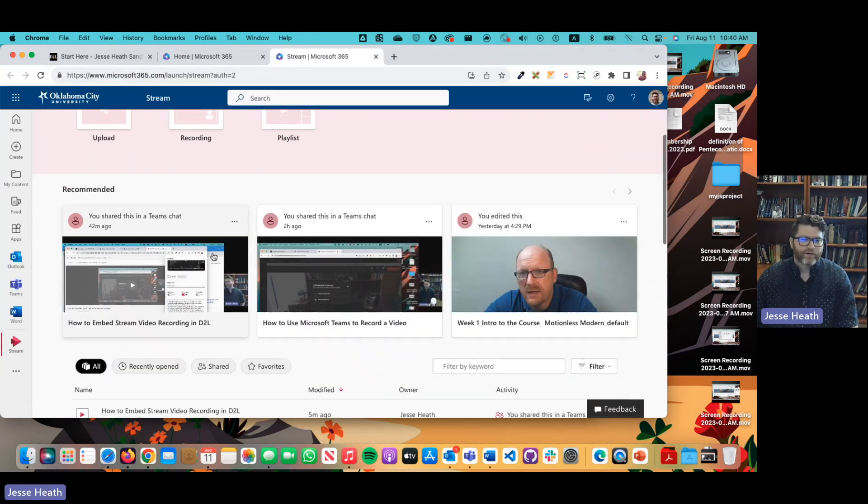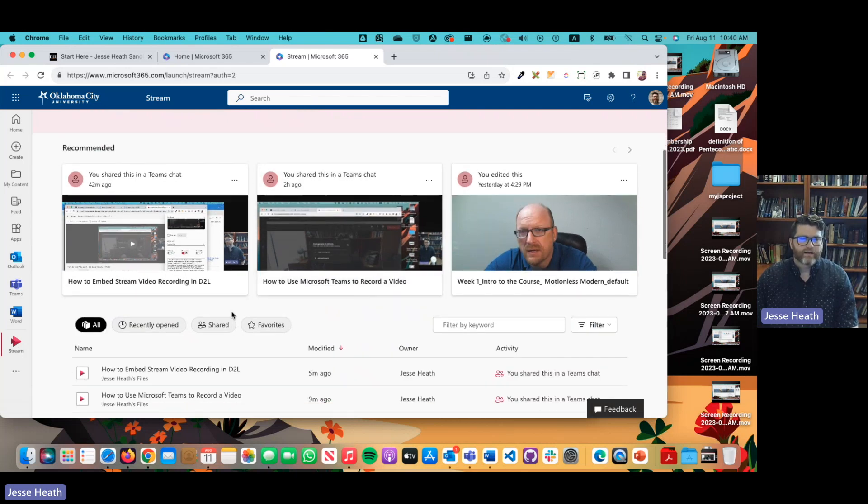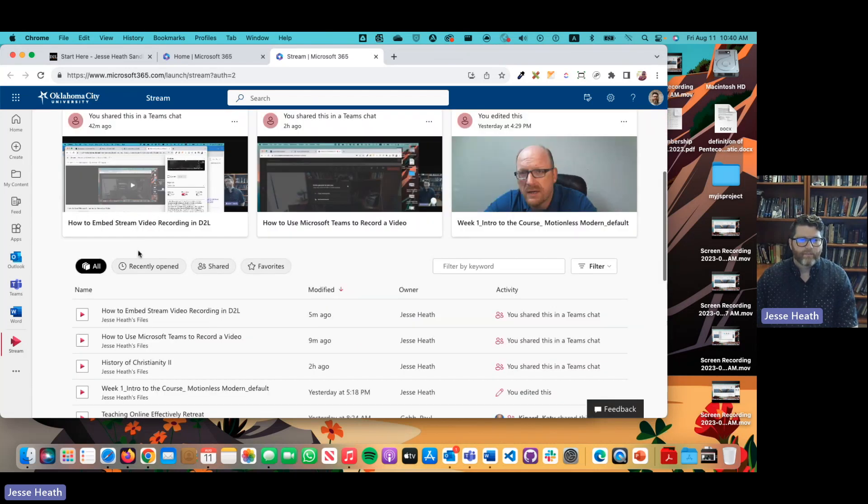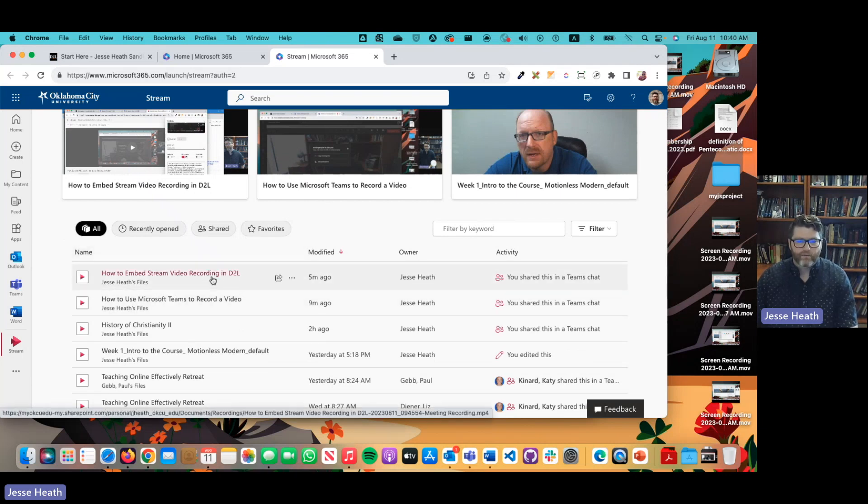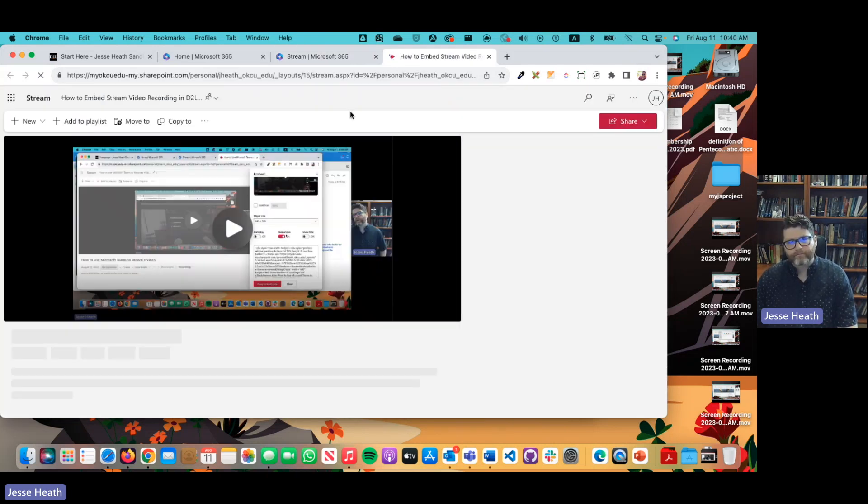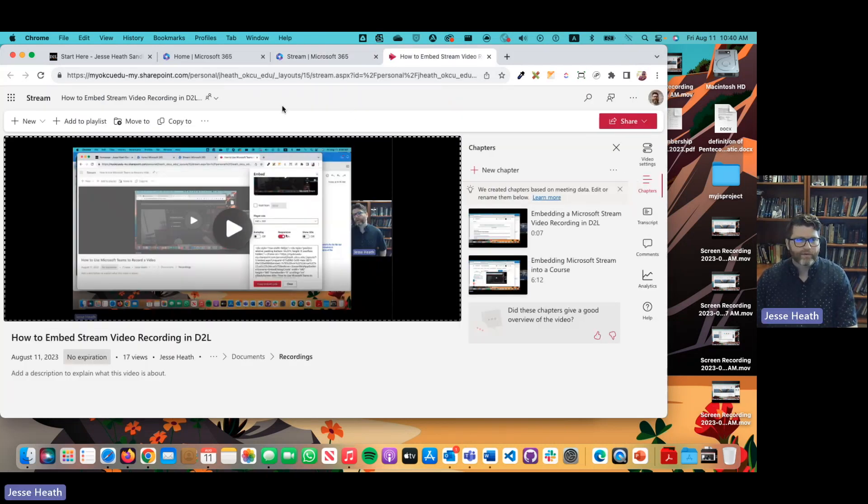So here you see the screenshot of the recording. I'm going to go ahead and scroll down here to the listing of the recording and you can see it right here. I'm going to go ahead and click the title to open it up from the stream and here's the stream video itself.